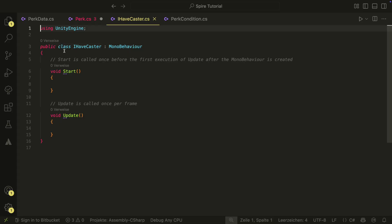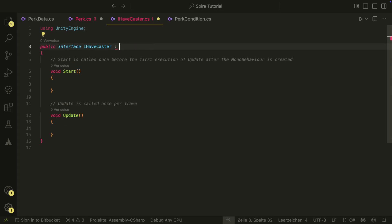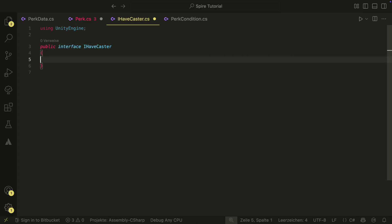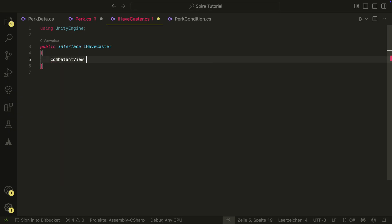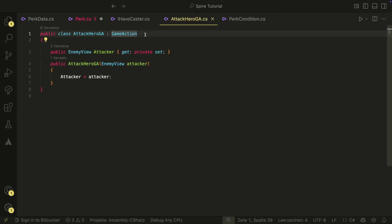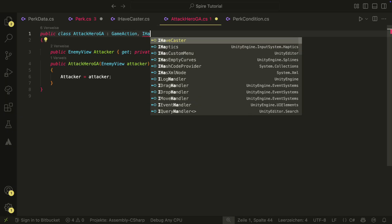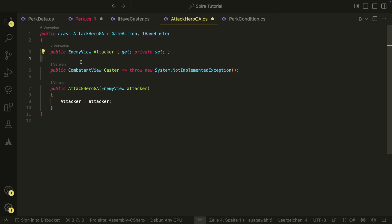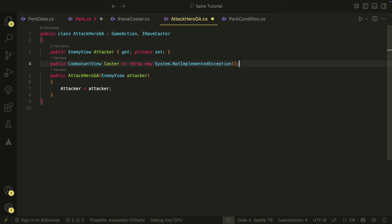We create the IHaveCaster interface there. We change class to interface and delete the MonoBehaviour of course. We then create a property that all classes that use this interface will need — the component view caster would get. Now we have to change the AttackHero game action because it has a caster. The attacker will be the caster in this case.